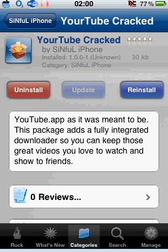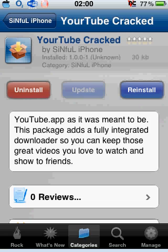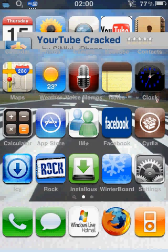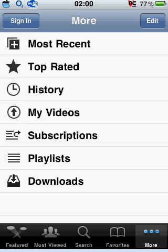This is a paid application in Cydia. However, sinfuliphone is full of cracked applications — we love them, so this is the best place to get it. Basically, you're going to install this. I've already got it, but you install it and it might ask for your springboard. Do whatever it says, then go back to your springboard and open YouTube. YouTube will look like normal.